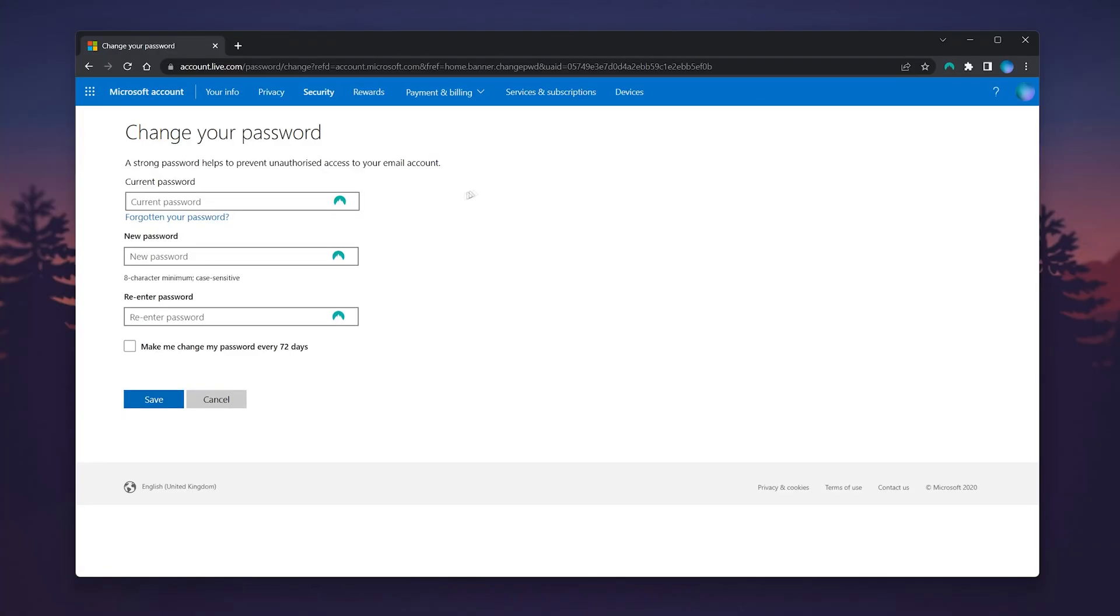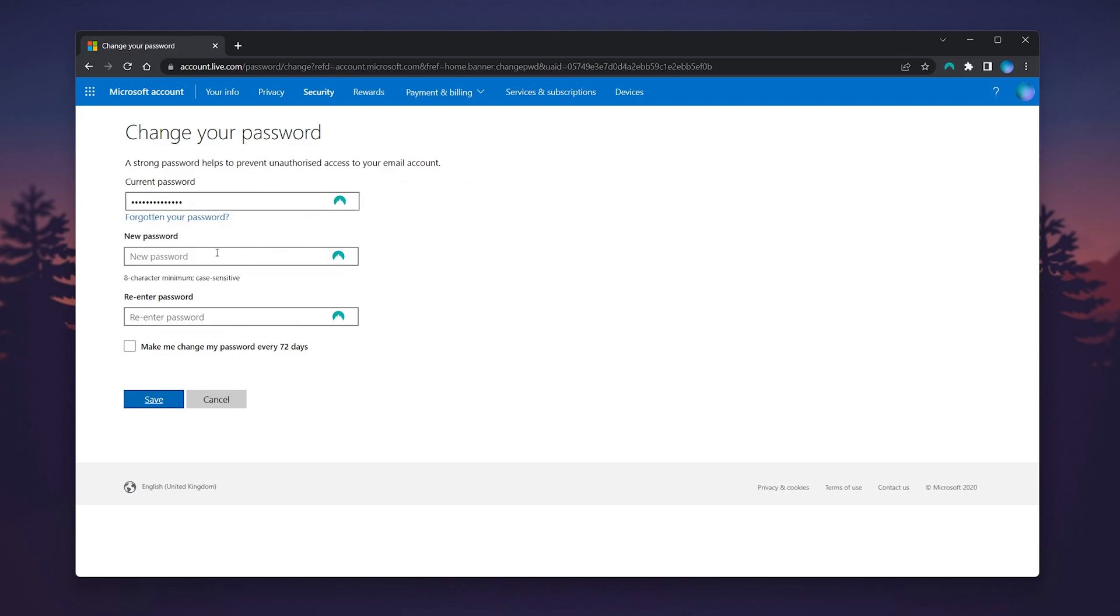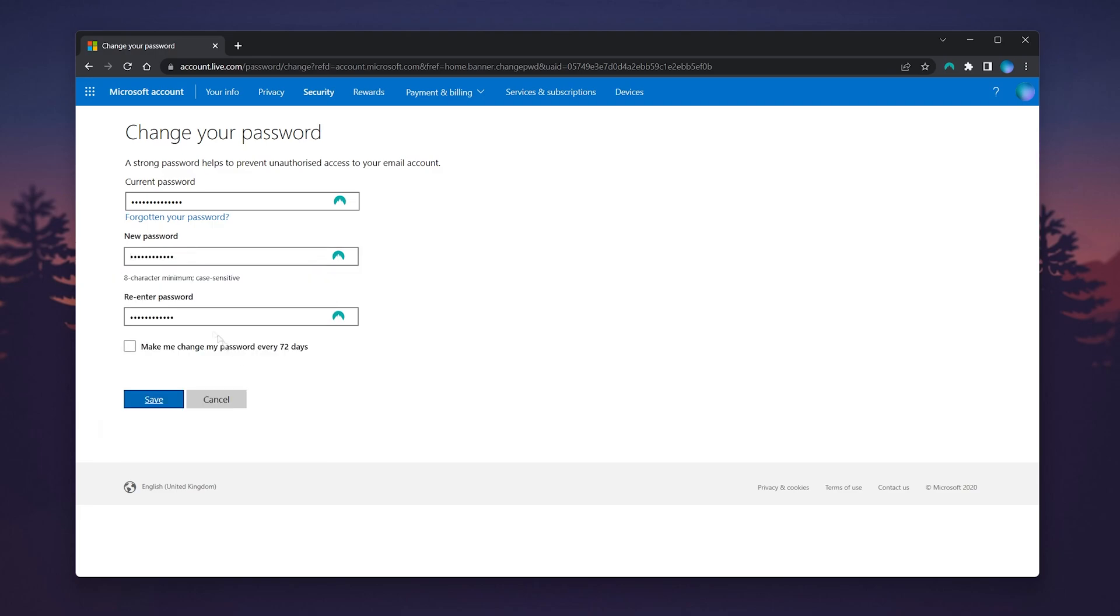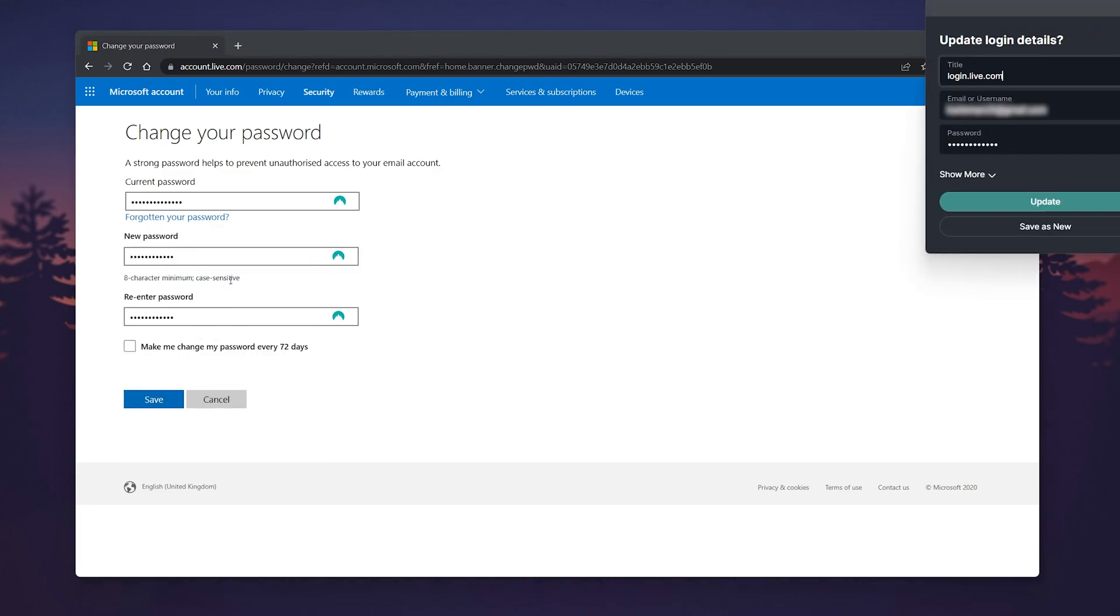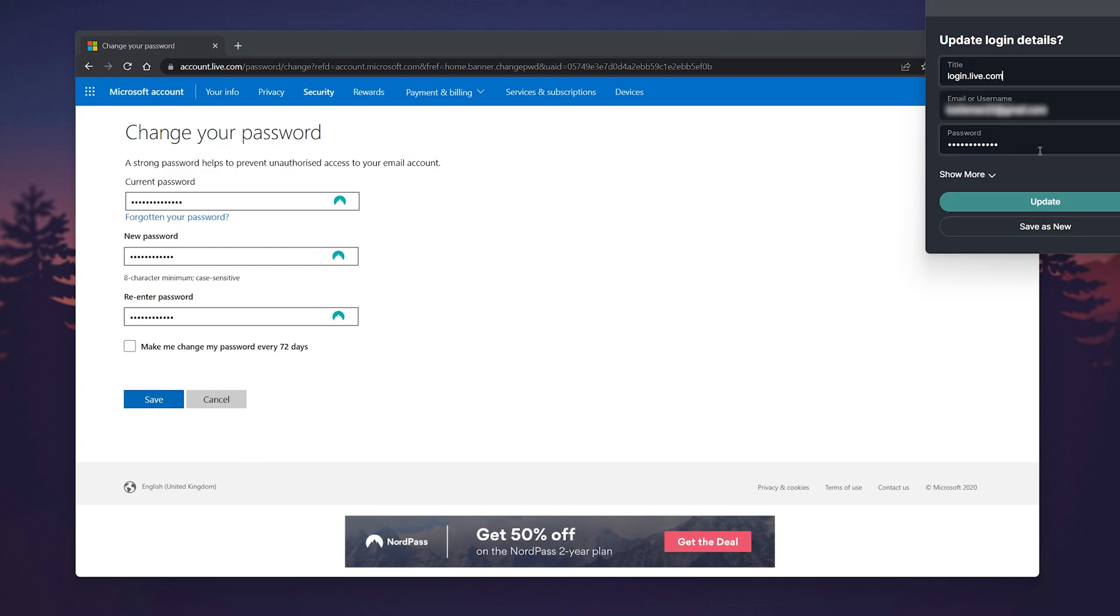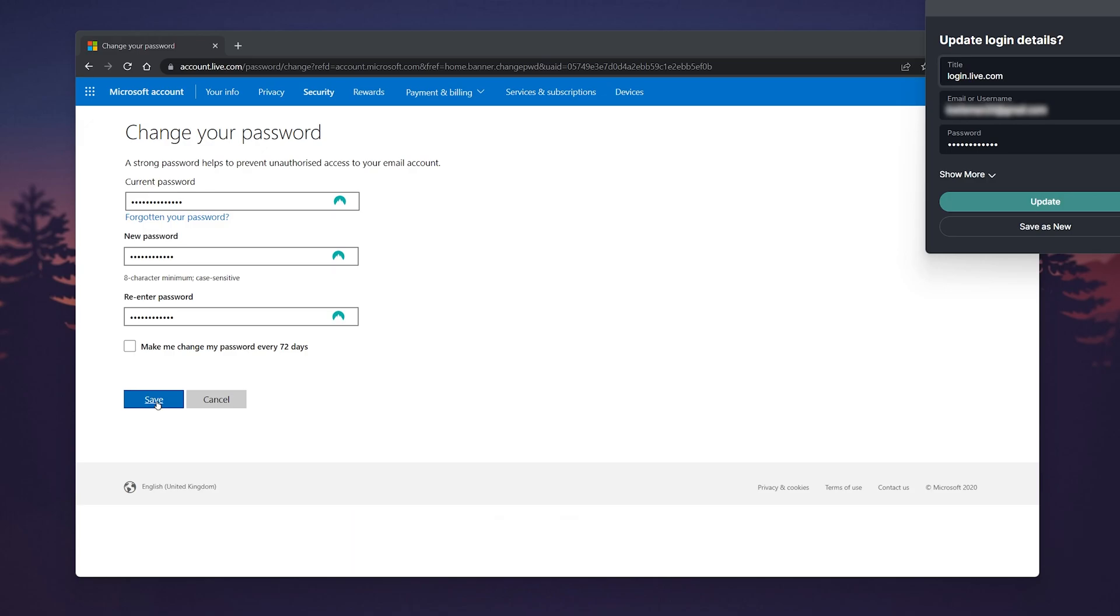Enter your current password at the top, then enter your new password in the two boxes below. In this case, we're using the NordPass password generator. If you're interested in this password manager, we'll leave a link in the description where you can get 50% off.